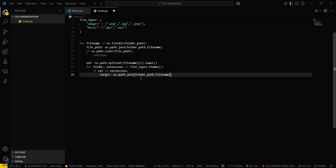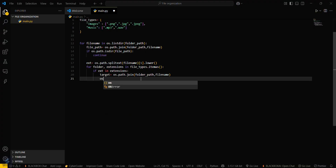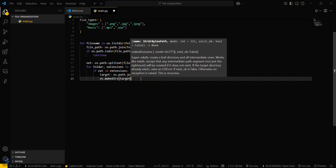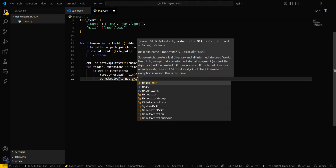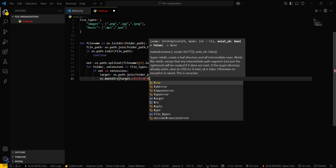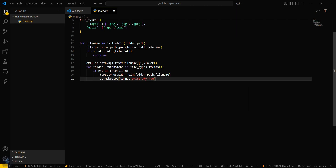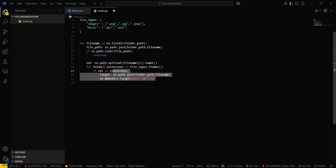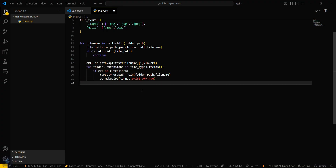Then check `if ext in extensions`. If so, set `target = os.path.join(...)` and then call `os.makedirs(target, exist_ok=True)`. What this code is doing is making directories for the respective file types according to their extensions.